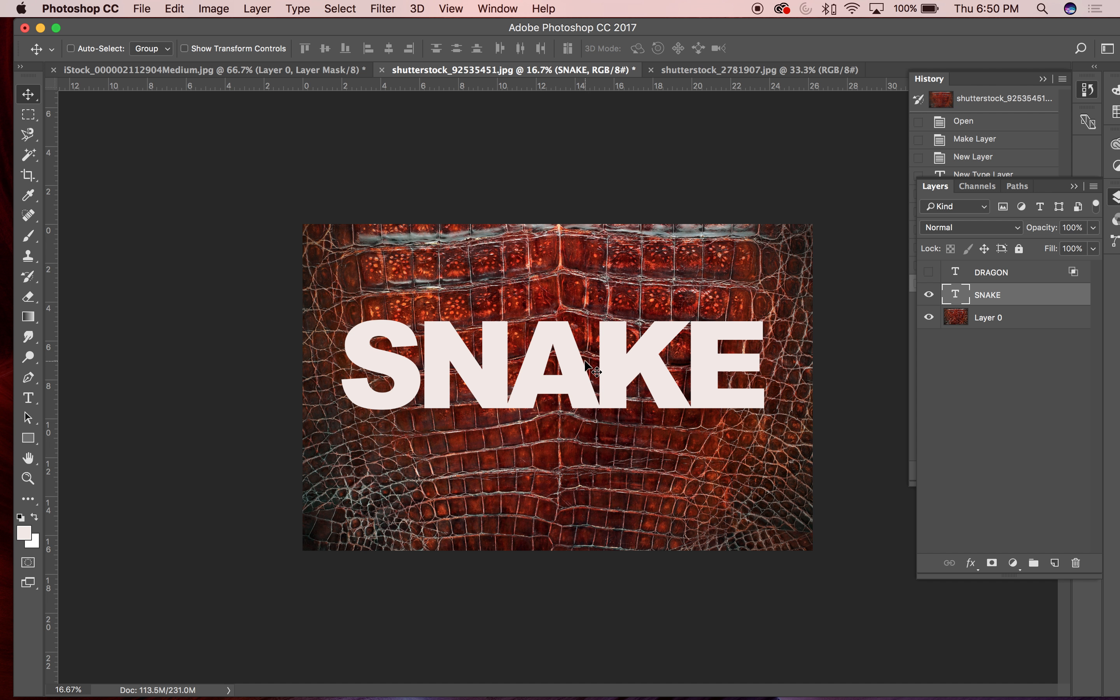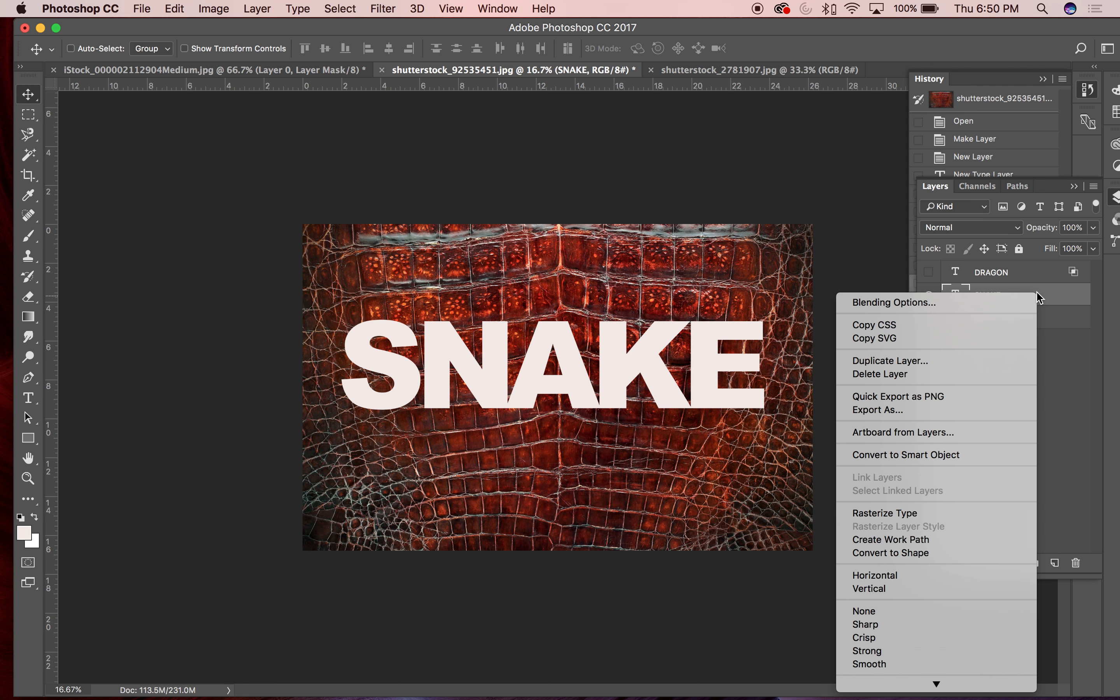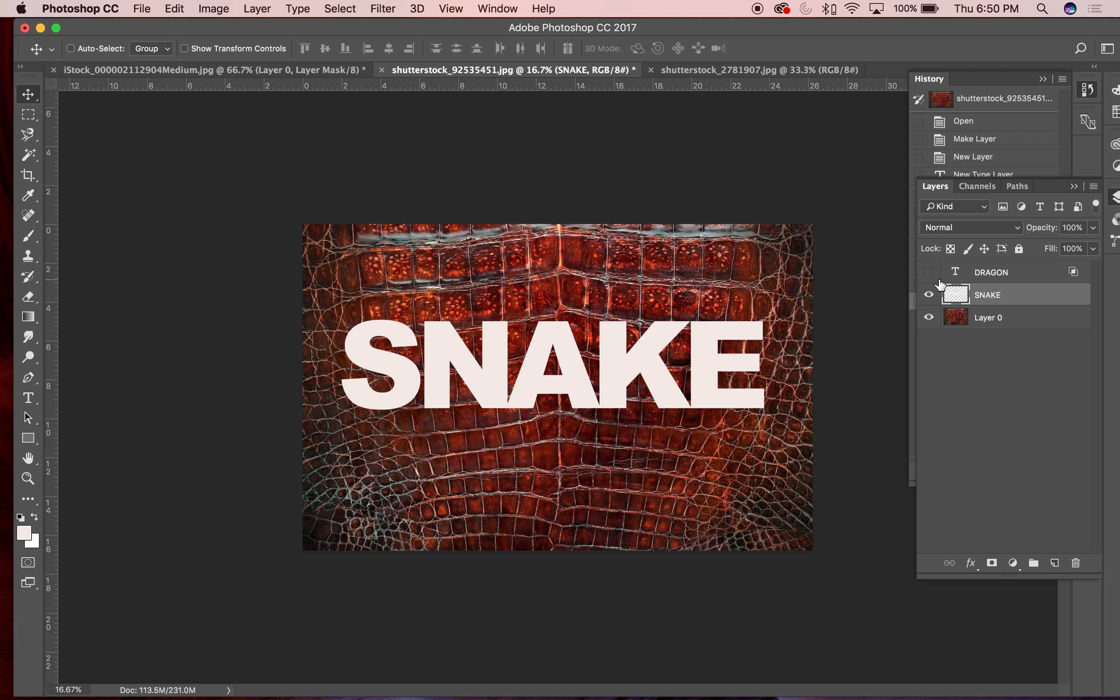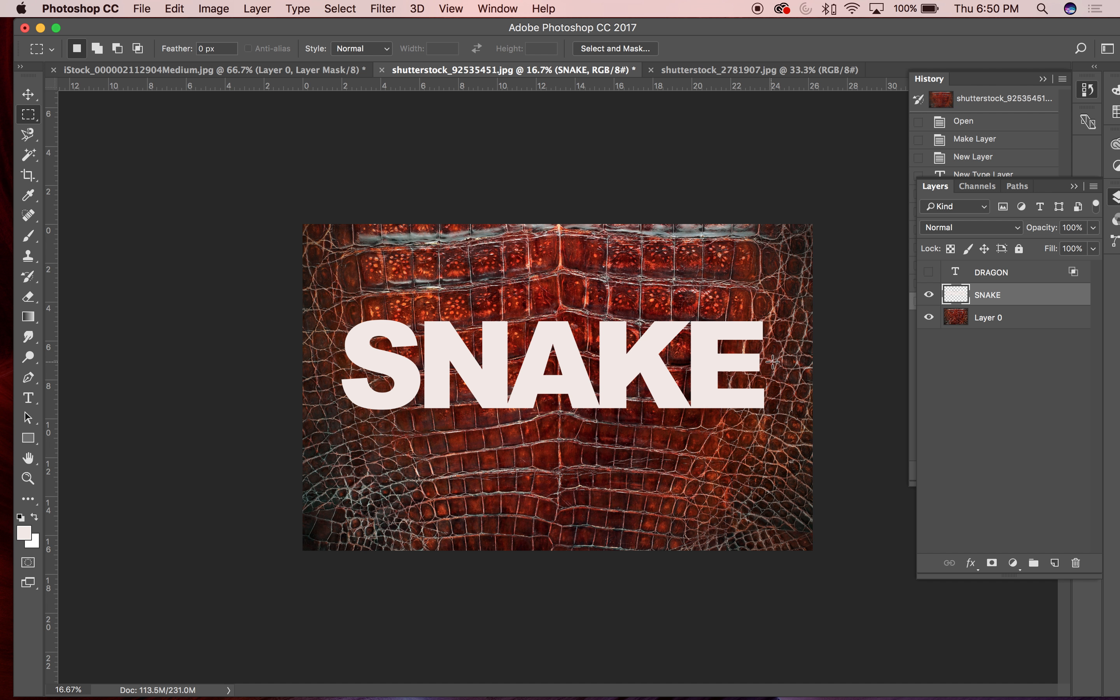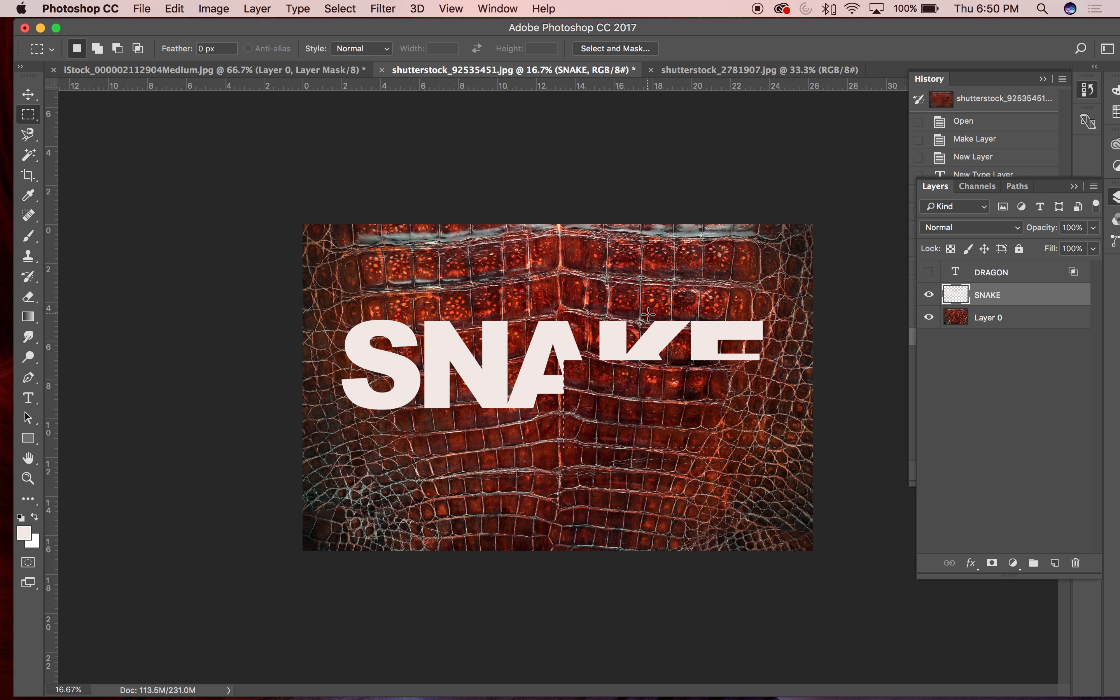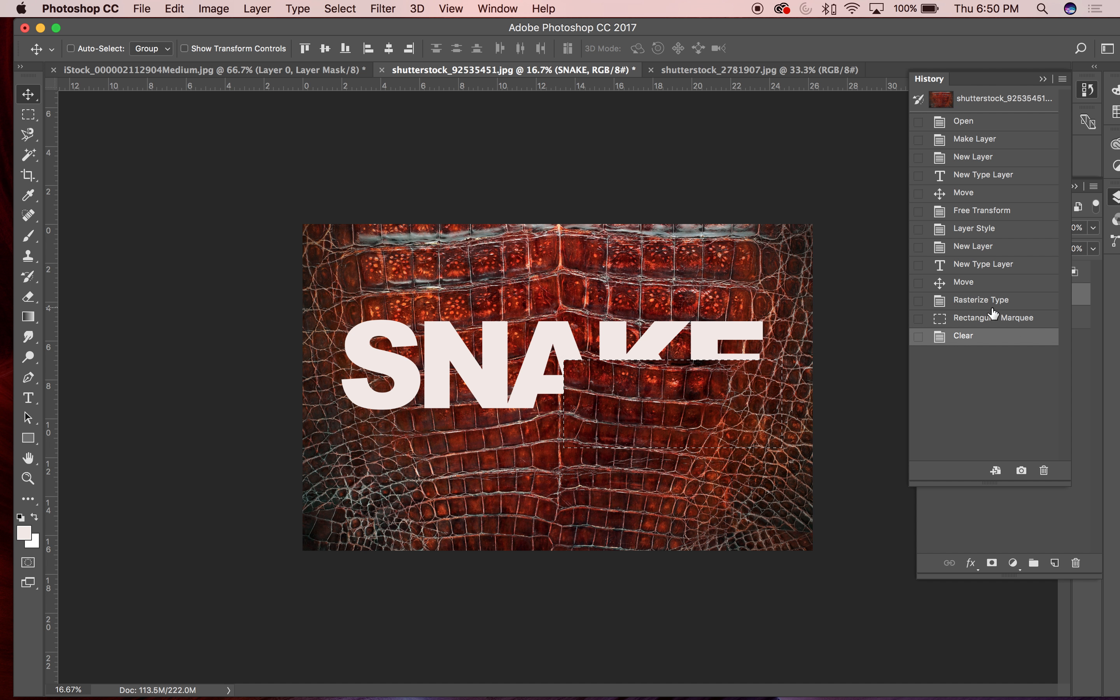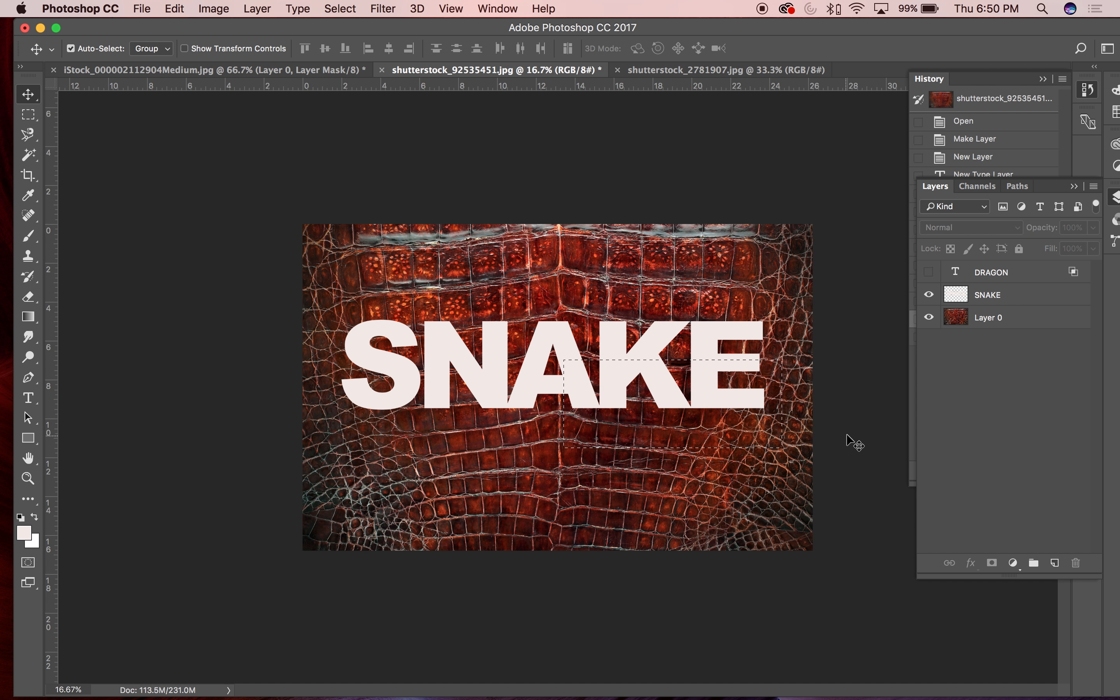So another way you can get a very similar effect to the word dragon that we had earlier was what we would do is take this type layer and control click it and then rasterize the type. So this really means that now the type is actually non-editable. I can't change this word at all anymore, it's actually an image, essentially a rasterized graphic. I can select pieces of it and delete it just like any other image in Photoshop.